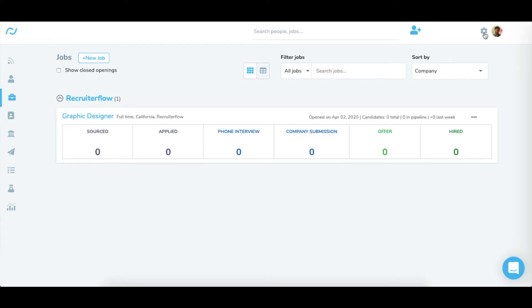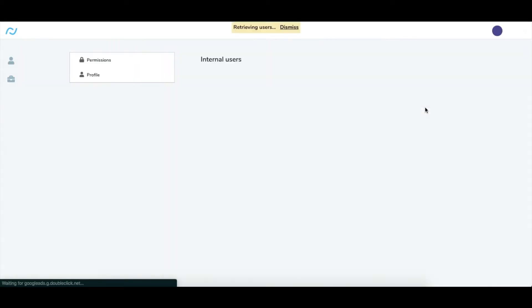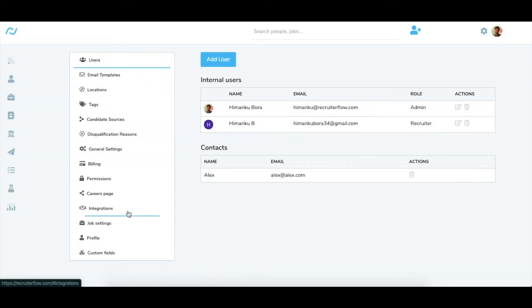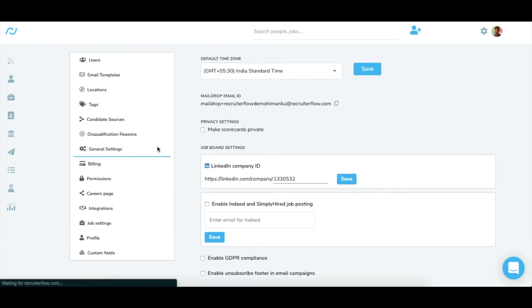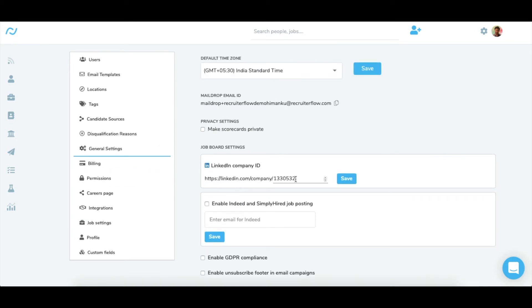Go to settings and then to general settings section and enter your LinkedIn company ID number here. You can check out our help article on how to get LinkedIn company ID.